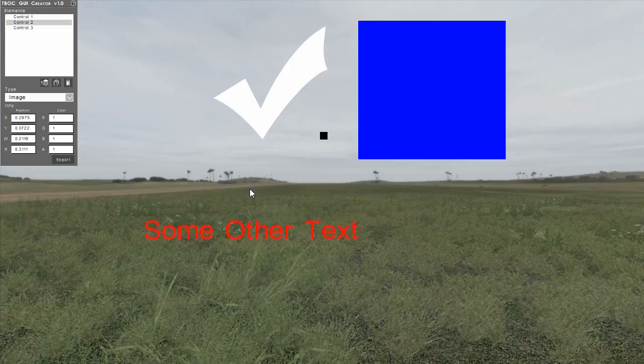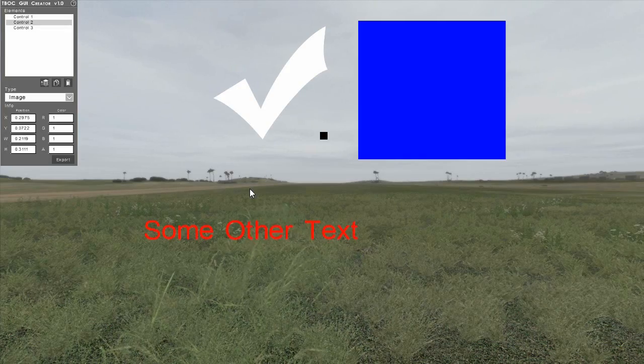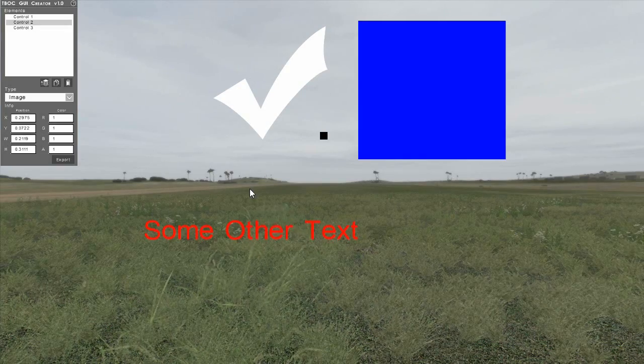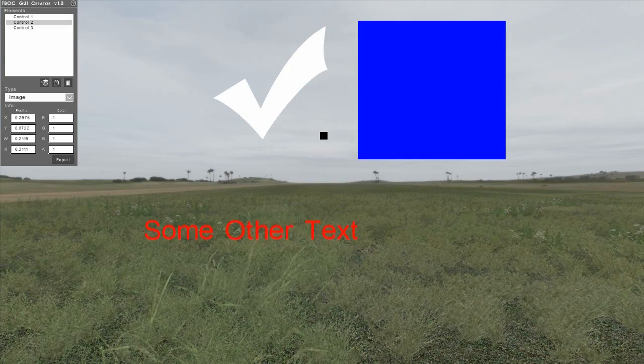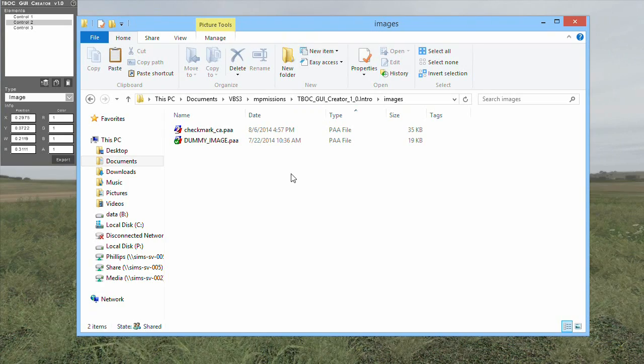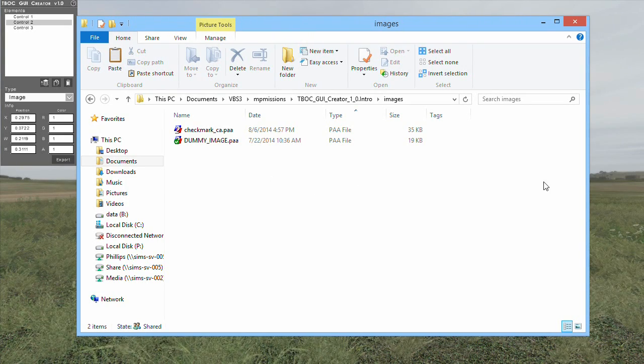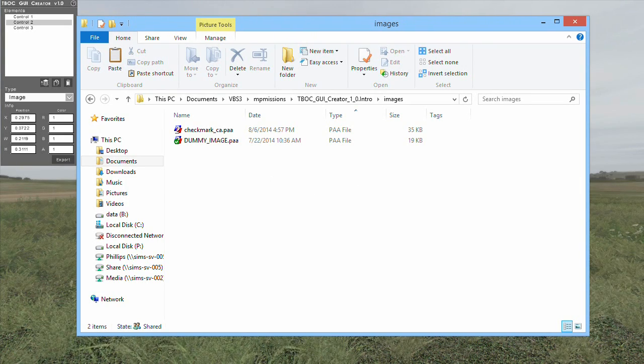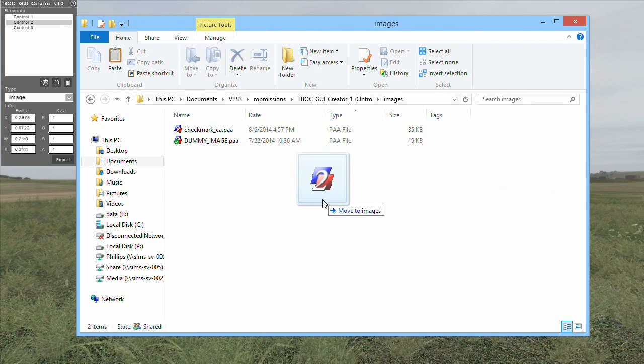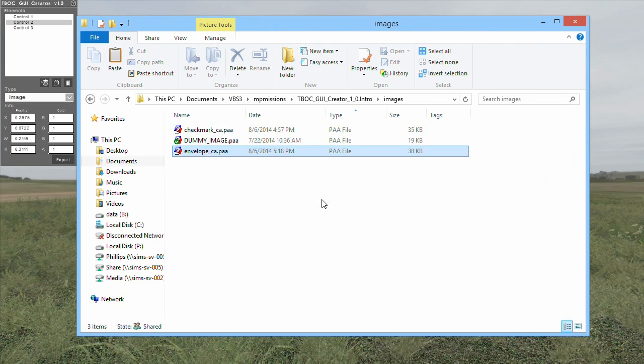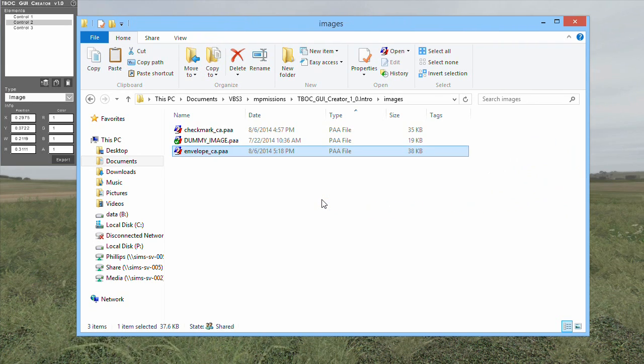To add images to the drop-down, you will first need to navigate to the images folder inside of the GUI Creator mission directory. You can then move any PAA file into this folder, and it will automatically show up in the drop-down without needing to restart the mission.